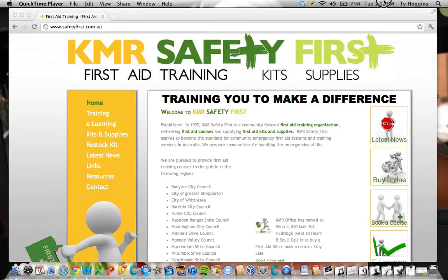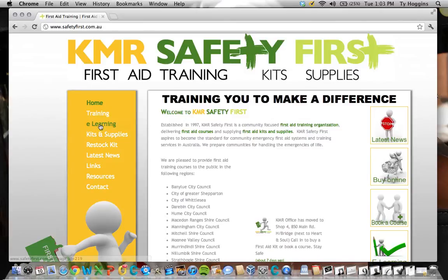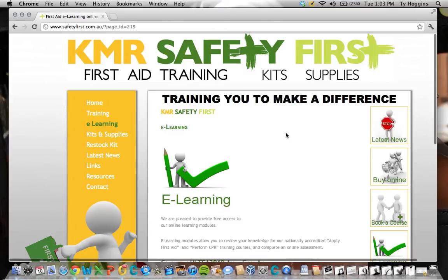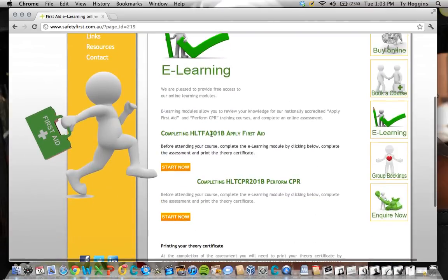G'day guys, this is just a quick screencast to show you how to get in to do the theory for the first aid course. So KMR are running the course — this is their website, safetyfirst.com.au. If you go to that website, then go down to e-learning and click on e-learning, it takes you to a page where you can access all of the content. If you go down, we're doing this one here — Apply First Aid.